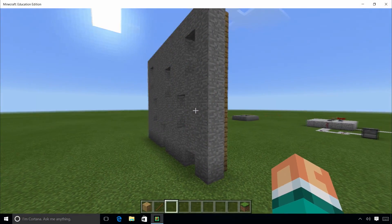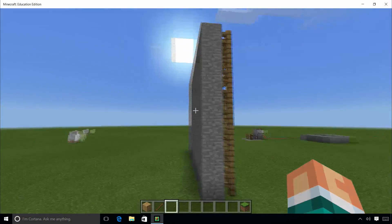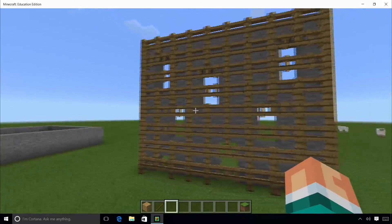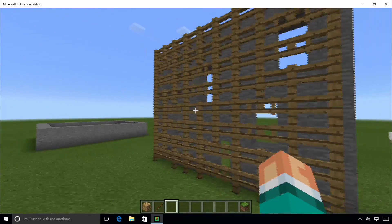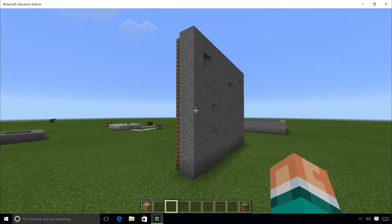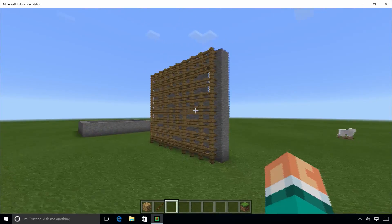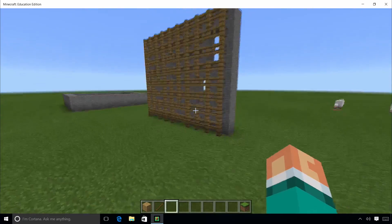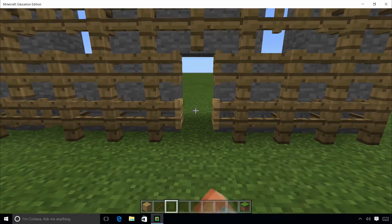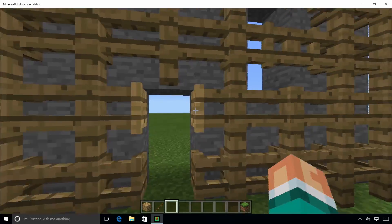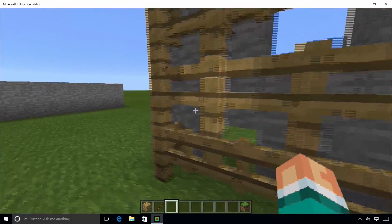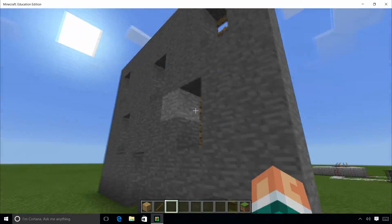In one example, a student created a plant cell in Minecraft by representing the cell wall as the perimeter of stone blocks and the plasma membrane as oak wood fencing, with wooden gates that represent gated channels for molecules to pass through. This allows students to replicate the difference in permeability between cell walls and plasma membranes.